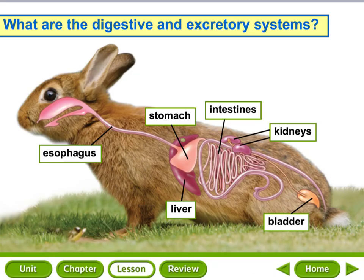For those fifth graders that want the simple version — the digestive system helps you with number two, and the excretory system helps you with going number one. That's how the digestive and excretory systems work together.